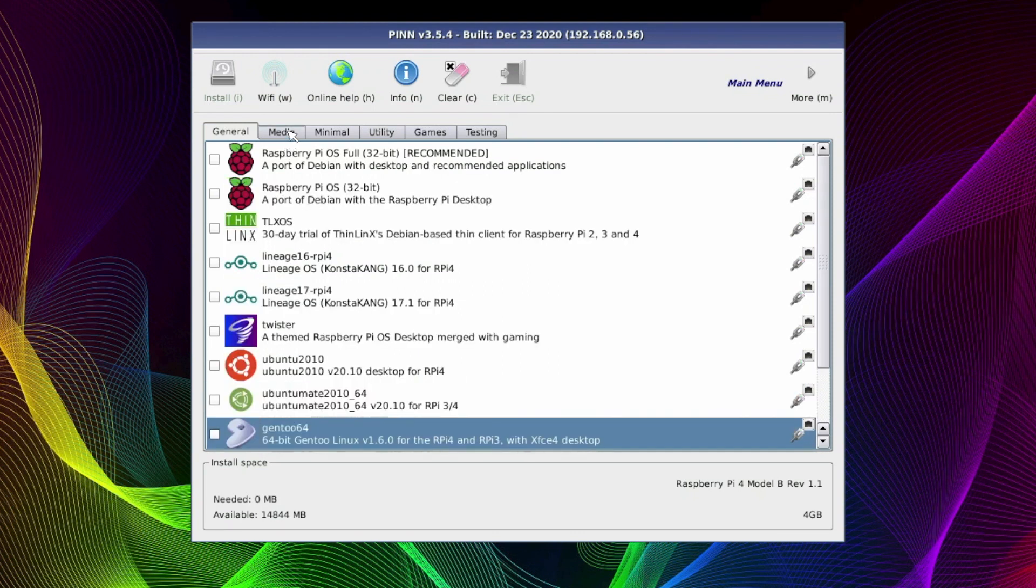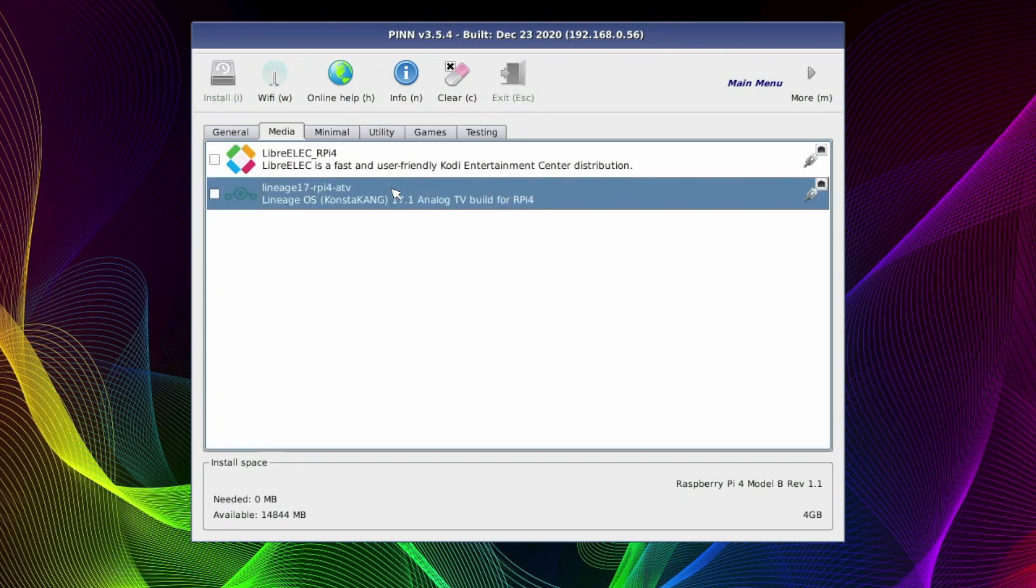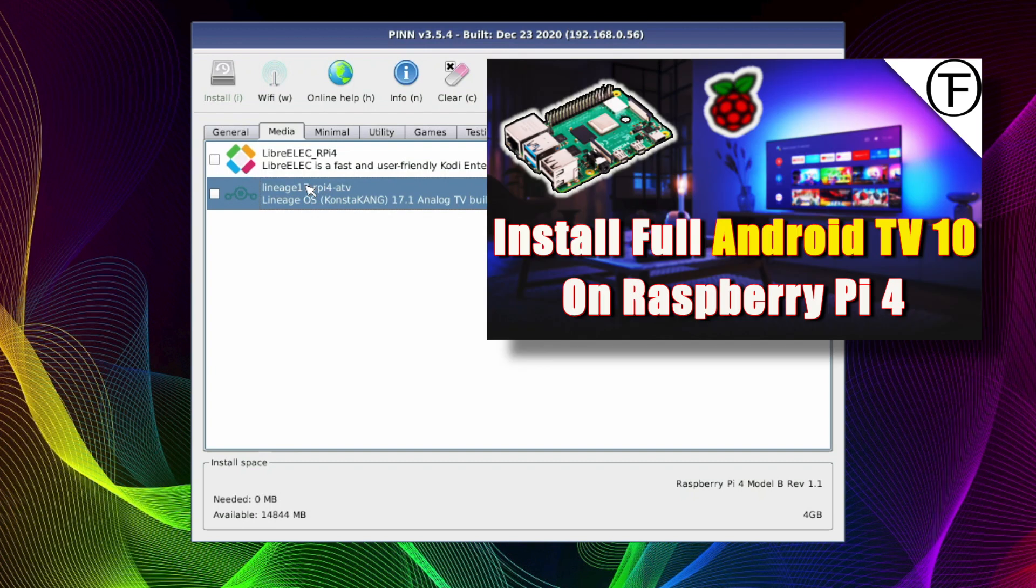Under the Media tab we've got LibreElec, which is going to be your Kodi build. And we've got Lineage OS, the TV build, which is Android TV, which is pretty cool. Now I have already done an install and review video on this Android TV build, so check it out in my playlist.